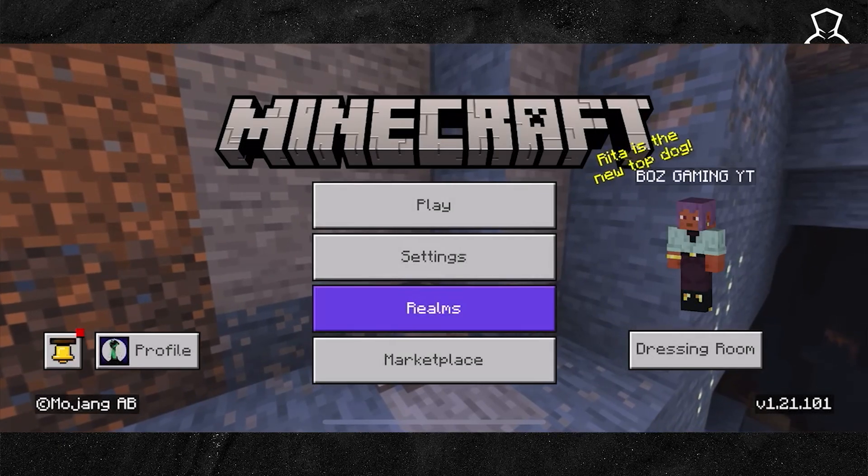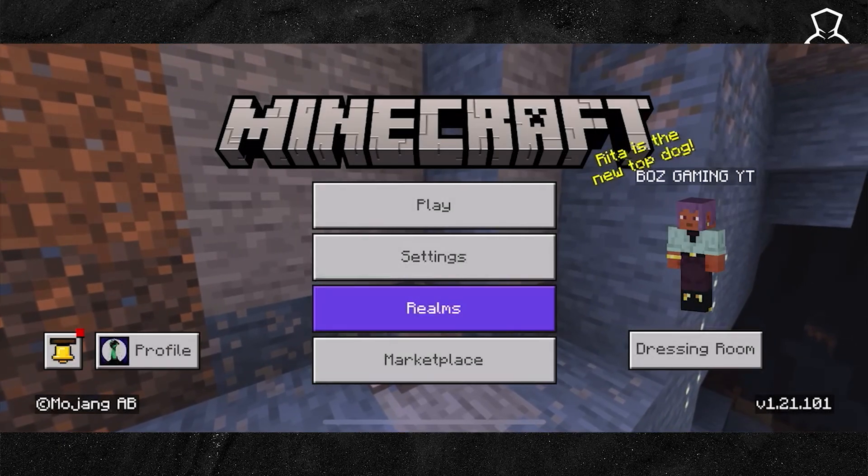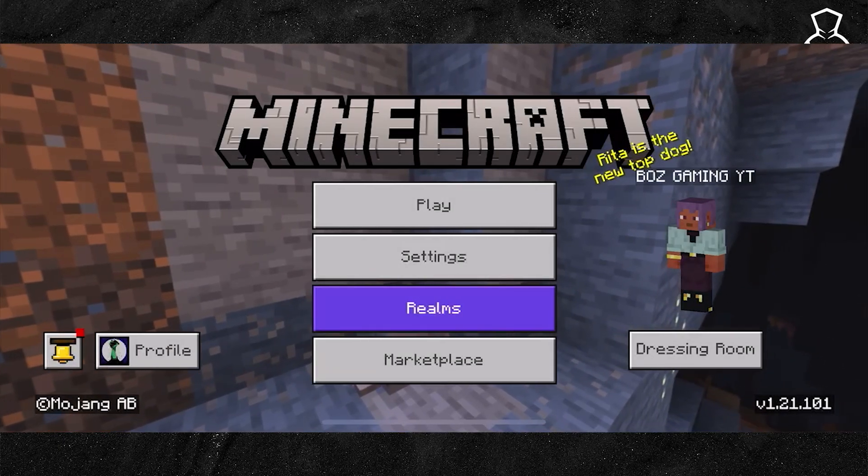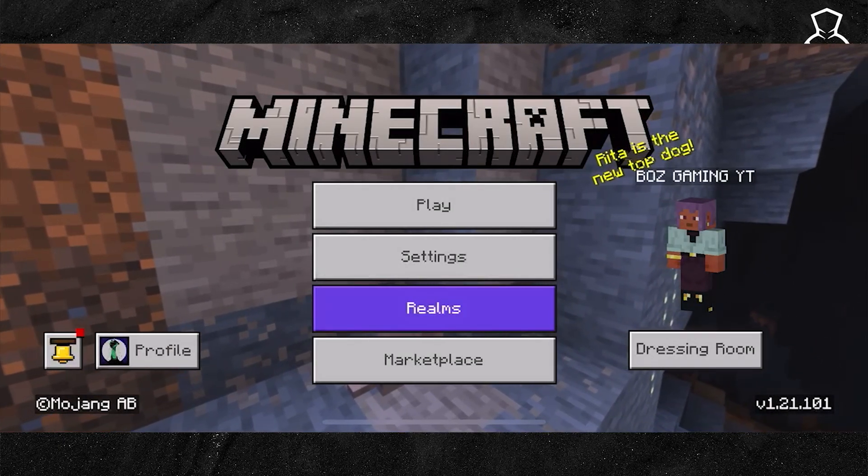In this guide, I'm going to show you how you can boost your FPS here within Minecraft on an iPhone or an iPad.